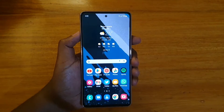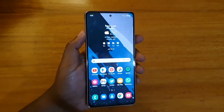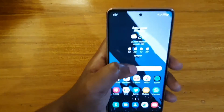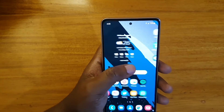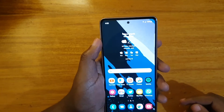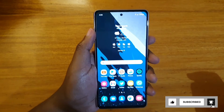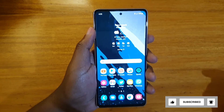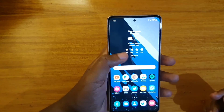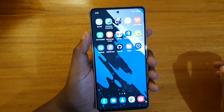In this video, I'm going to show you how to enable dual apps on the Samsung Galaxy F13 5G. Dual apps is basically where you can use two copies of WhatsApp on the same phone, or you can have two Facebook accounts on the same phone as separate apps.